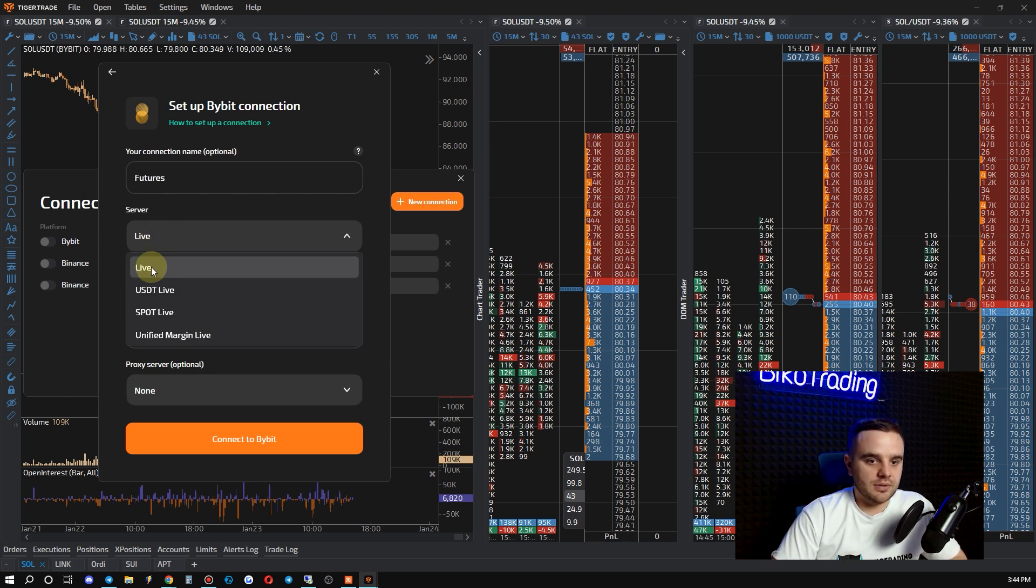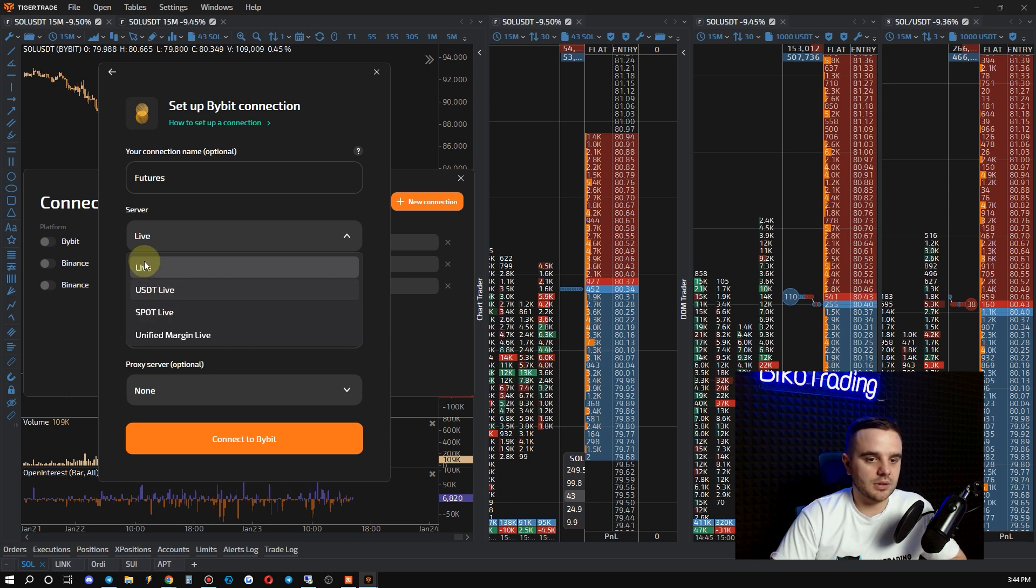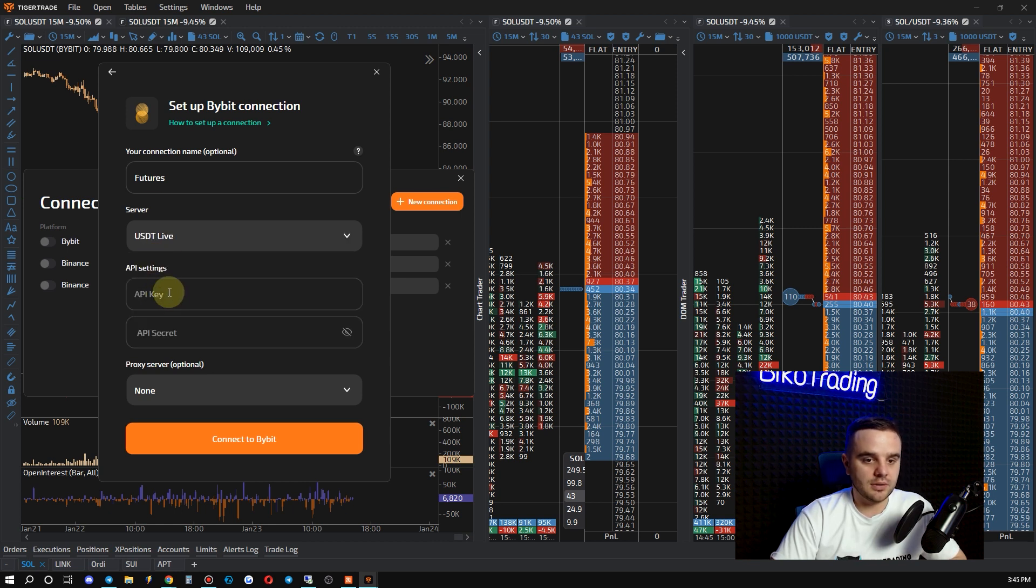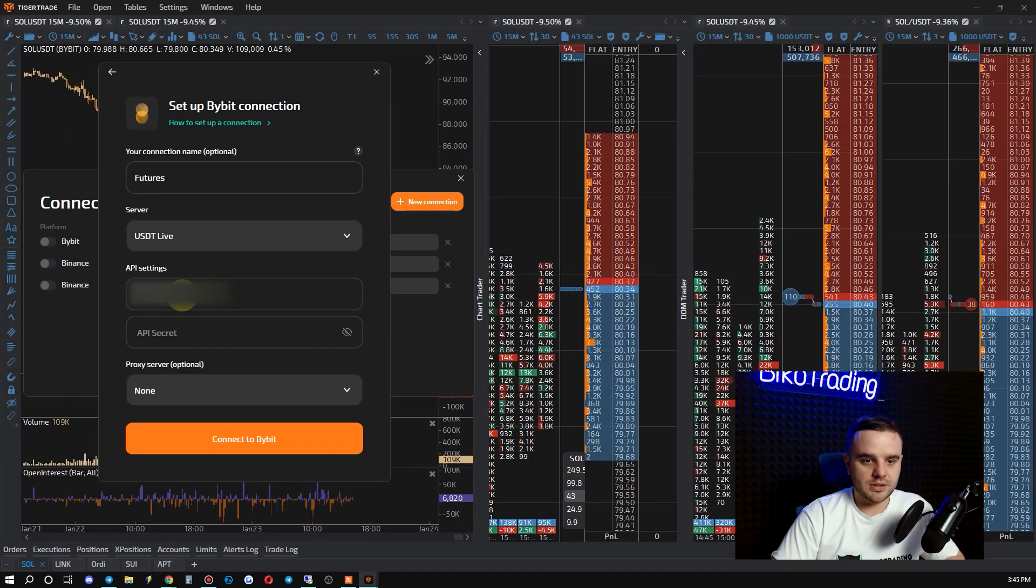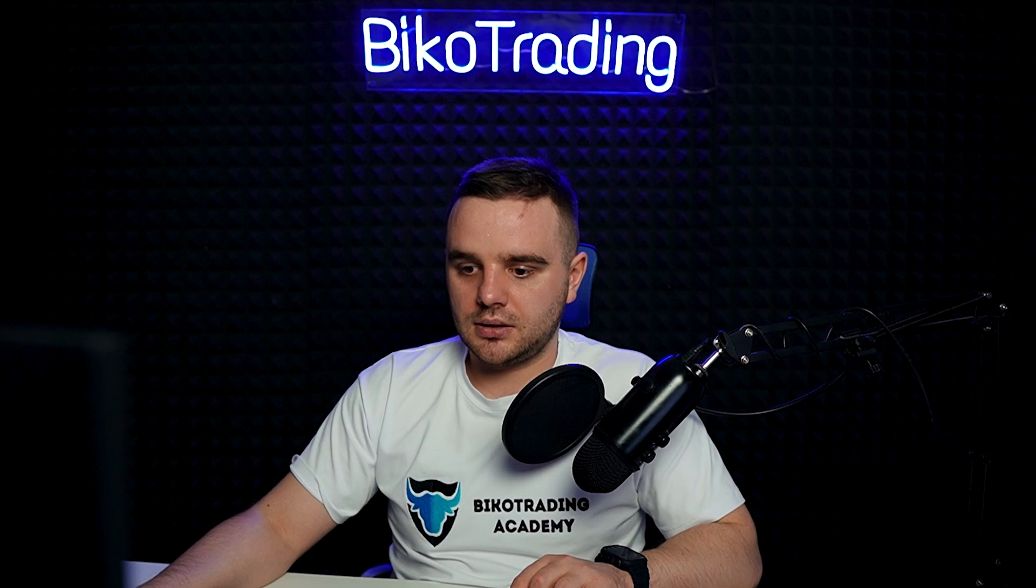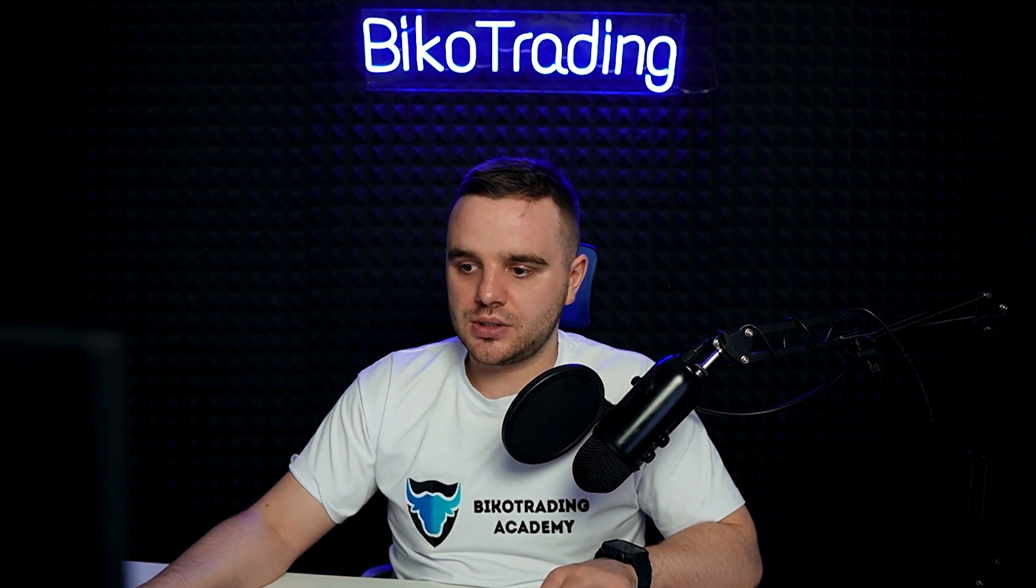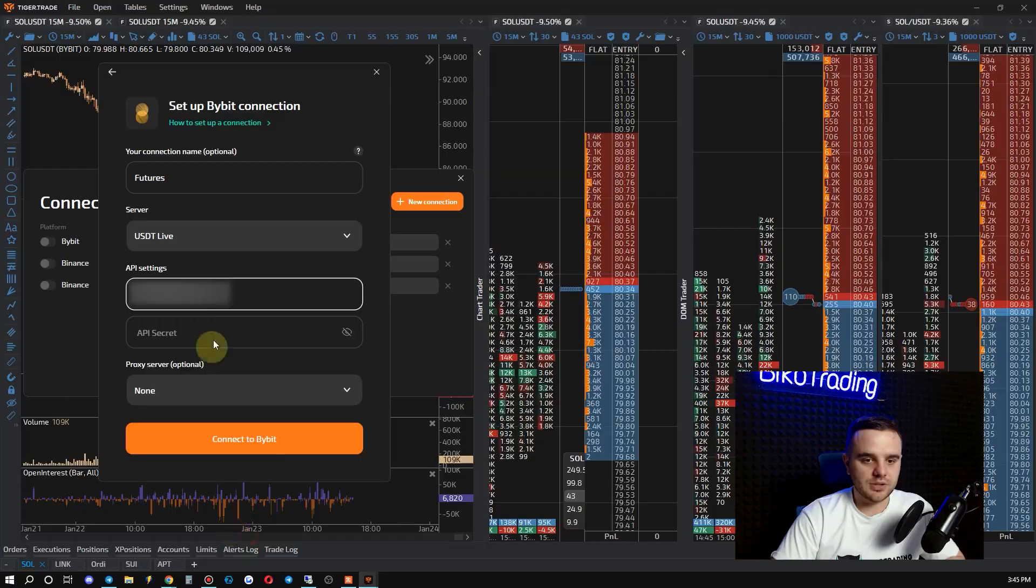After that, server: Live, USDT Spot Live. I recommend you to do USDT Live. And after that what you do, copy this one, you paste it here, and copy secret. Remember, when you close this stuff, secret will disappear.